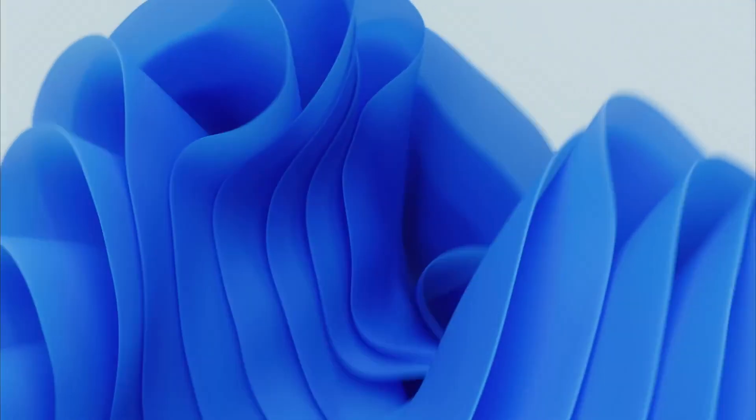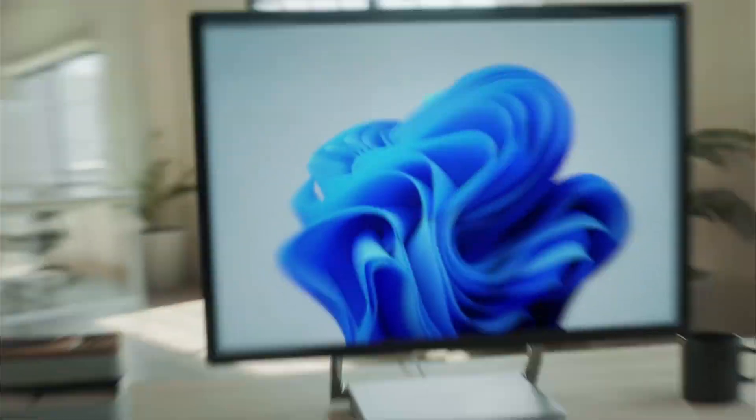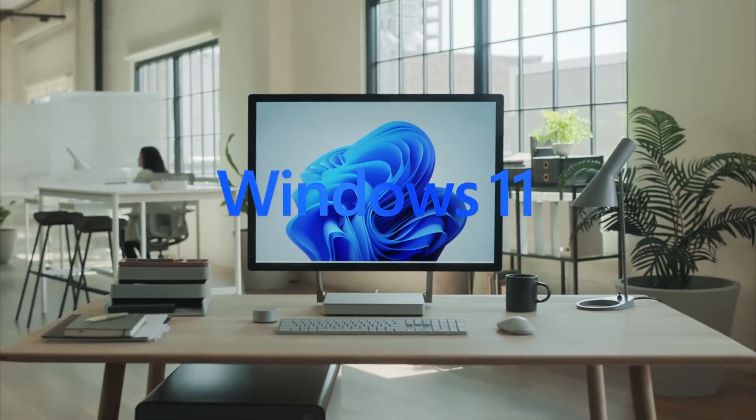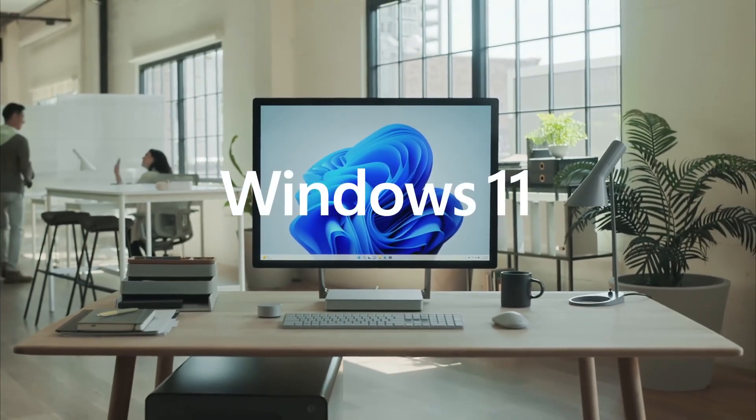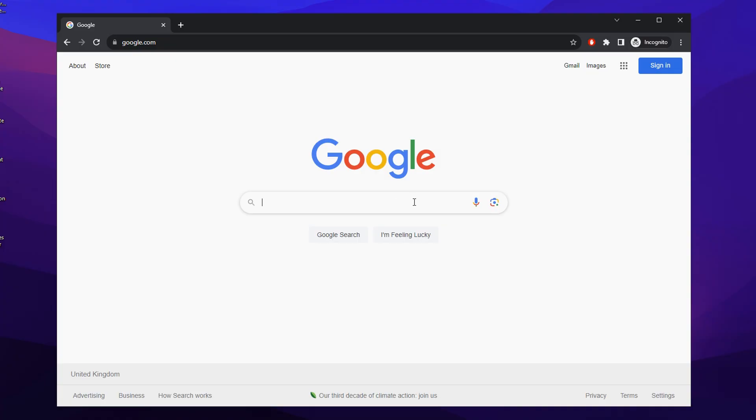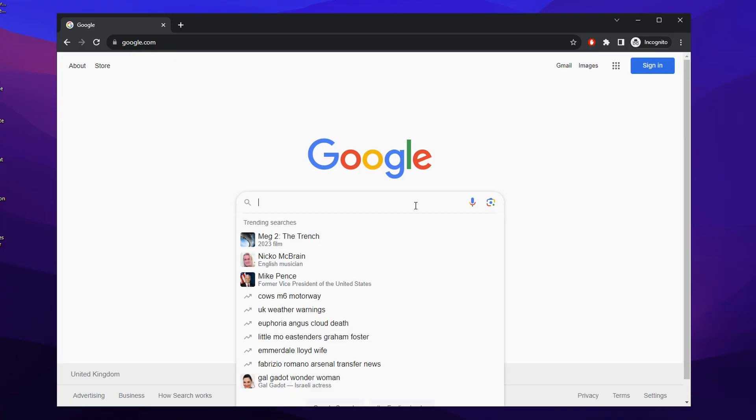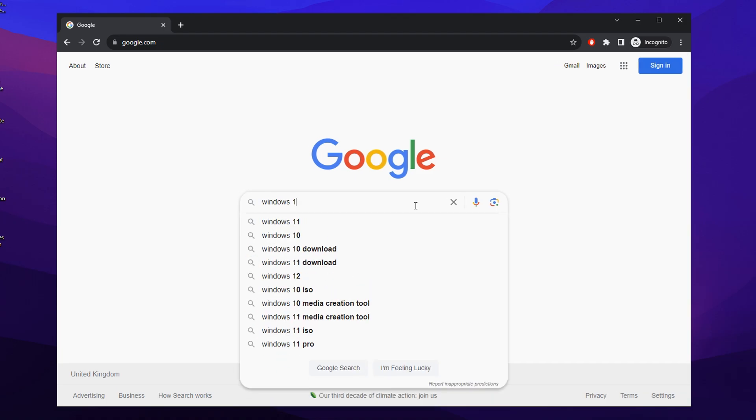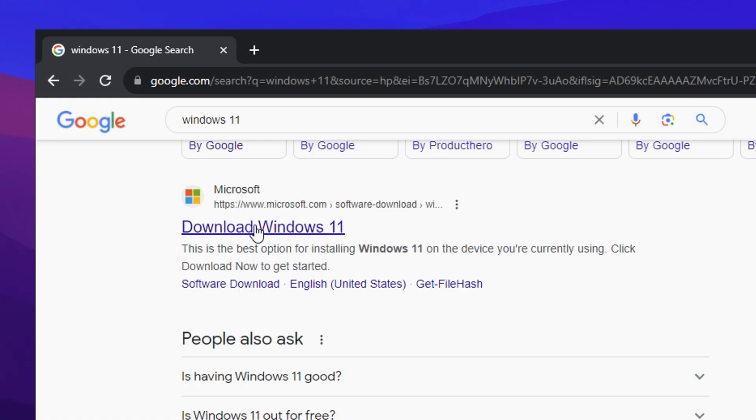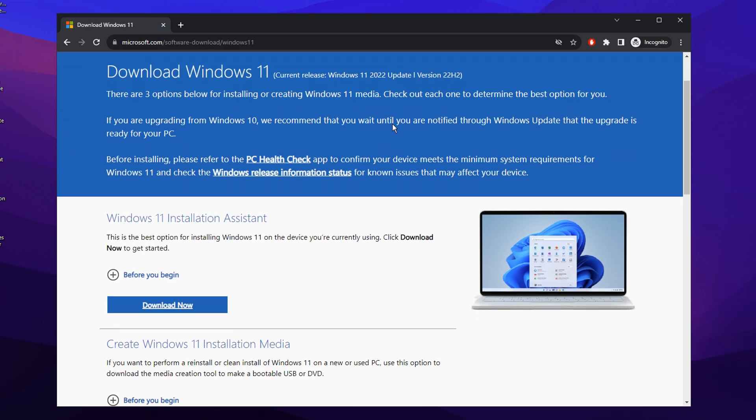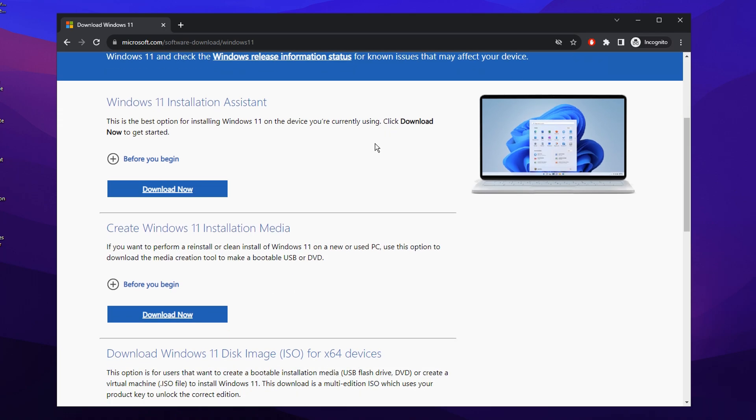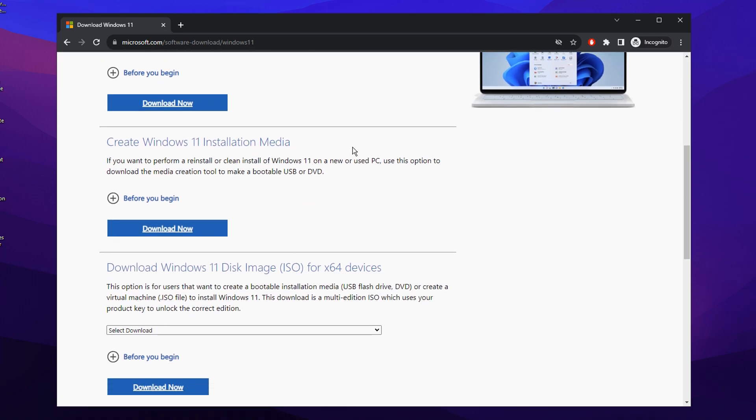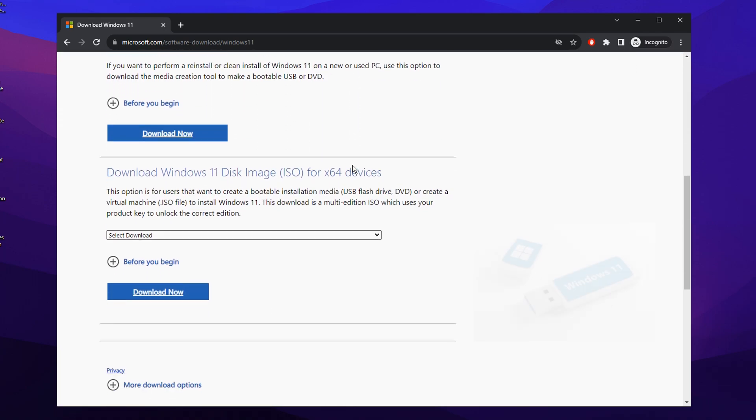All right, so first things first, you've obviously got to install Windows 11 or upgrade to it. A way you can do it is on Google, typing in Windows 11 like so, then giving it a search. If you go to the top link here, it should be a Microsoft.com link. It should say download Windows 11, give that a click.